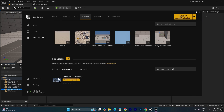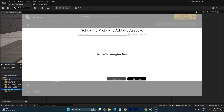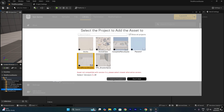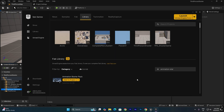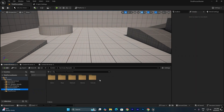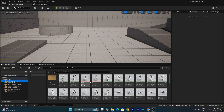I'm also going to add the Animation Starter Pack, which includes rifle animations, idle, walk, and run animations. Click Add to Project, select the third person project, choose the version, and click Add to Project. I have already added it to my project so I'll click Don't Add.